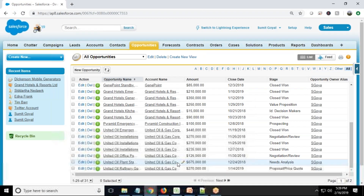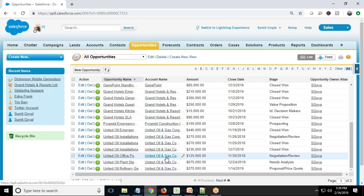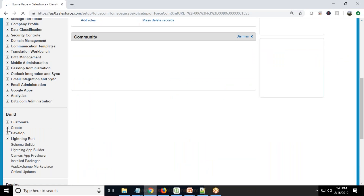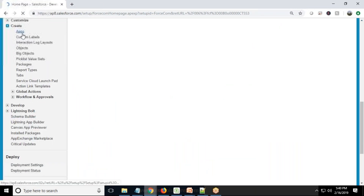Let's assume that being a Salesforce developer, how are you going to generate a REST API URL to provide to your Qlik Sense developer team so they can connect Qlik Sense and Salesforce using REST API? The very first thing you need to do is click on Setup, switch to Create, and create a Connected App.